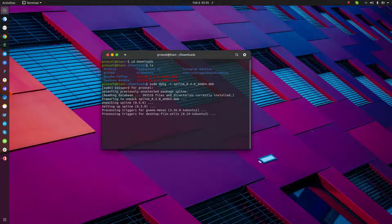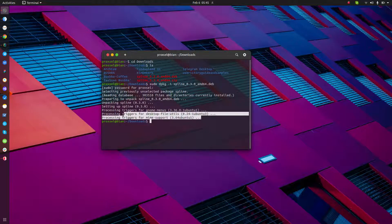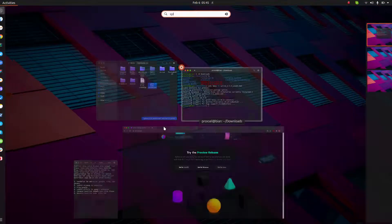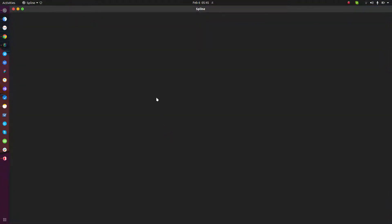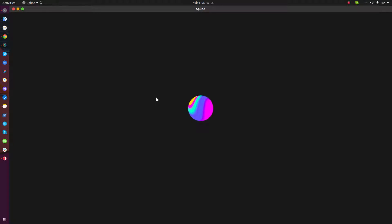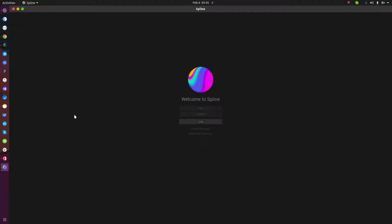Let me wait and try to search... that was loading. We need to log in and create a new account, but yes, that's really easy to install Spline in Linux.